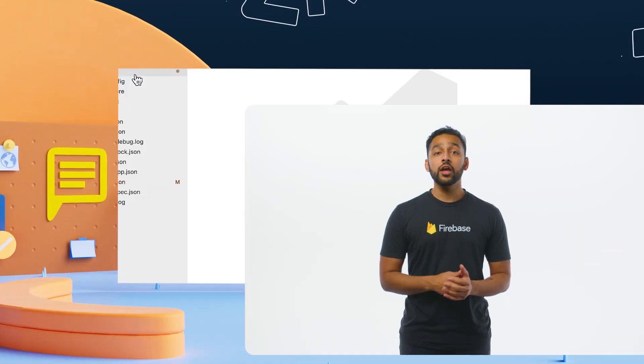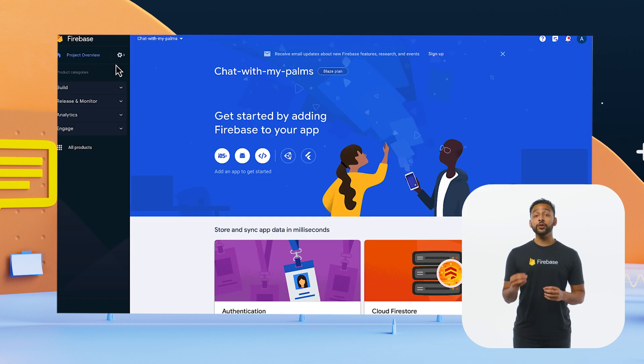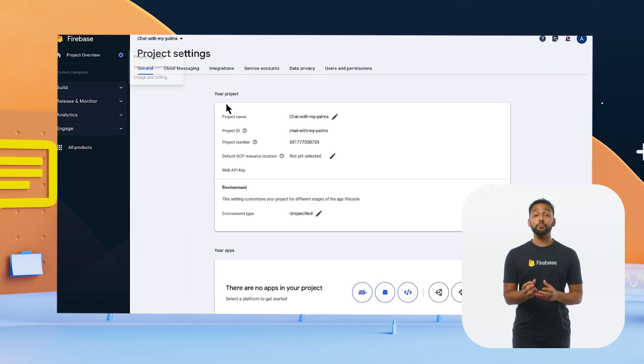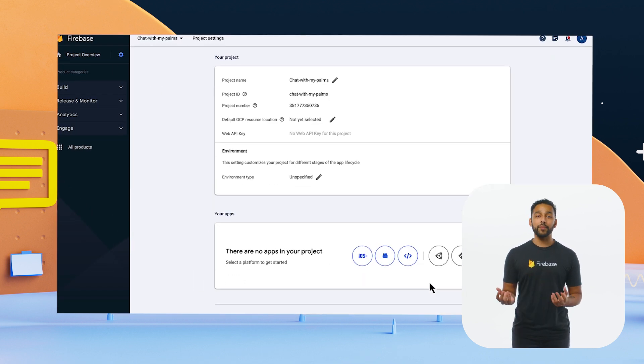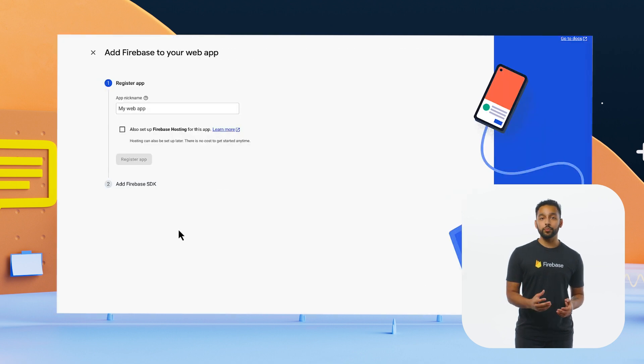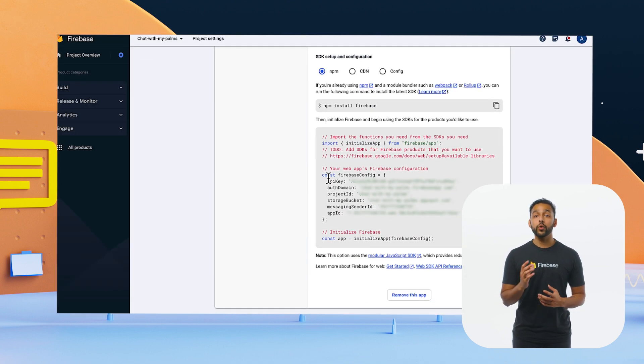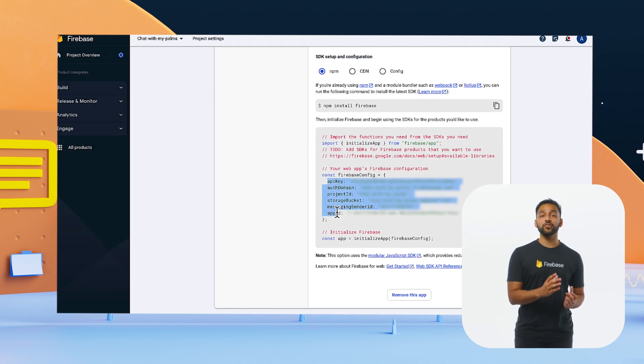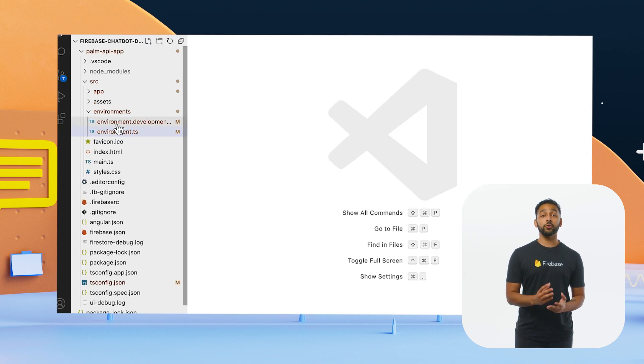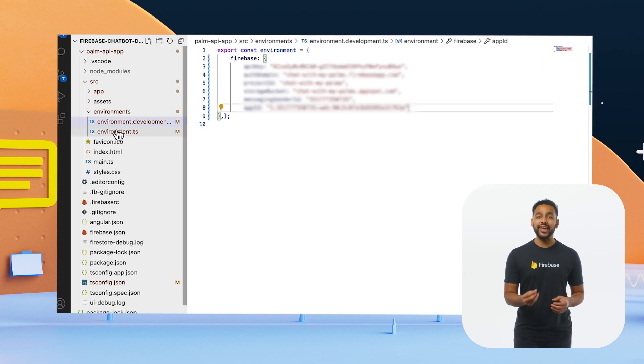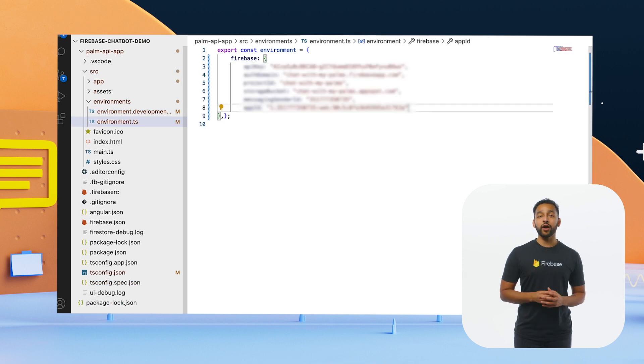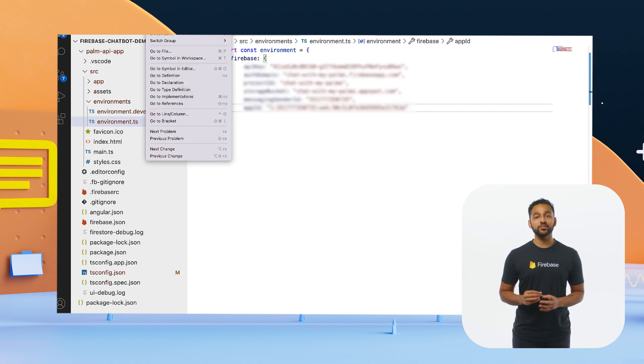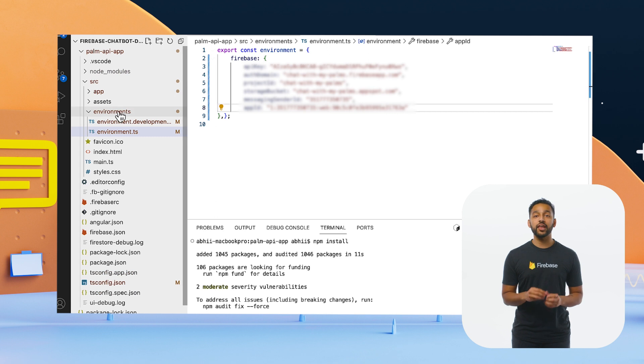With that, let's get straight into it. If you want to follow along, all the code is hosted on our GitHub repo that is linked in the description. First, we have to connect to a Firebase project. I'm going to use a project I've previously created called Chat With My Palms. To connect our local code base to our Firebase project, we import the project's configuration info into our environment variables files. You can find more info on how to do this in the readme file. We then run npm install in our terminal to install all the packages that we need for this demo.